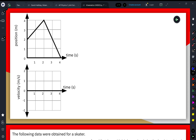Right now, we're going to be looking at this provided position versus time graph. From that, we're going to construct a velocity versus time graph. Once we have that velocity-time graph constructed, we're going to see two different ways to calculate the displacement of an object within a given time interval.